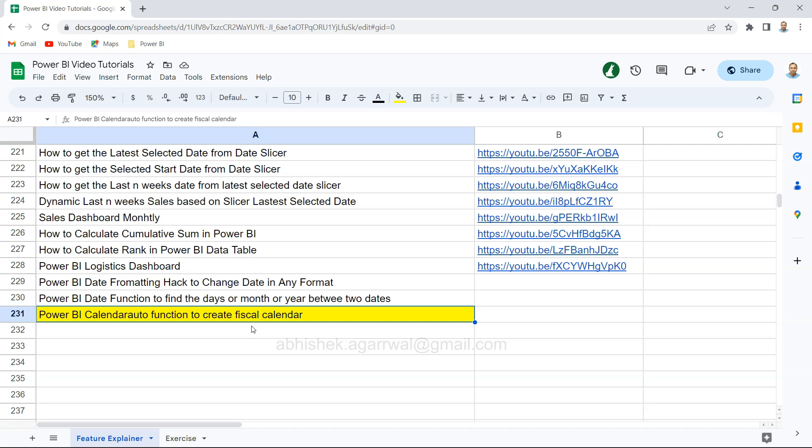Just a quick note about this spreadsheet which we're viewing right now. The link to this sheet is in the description. It has the names of all my video tutorials that I've posted on YouTube and the links are in column B.